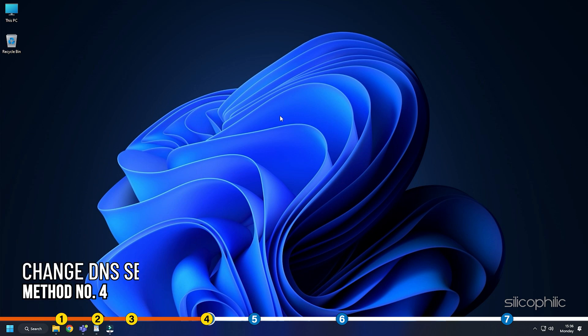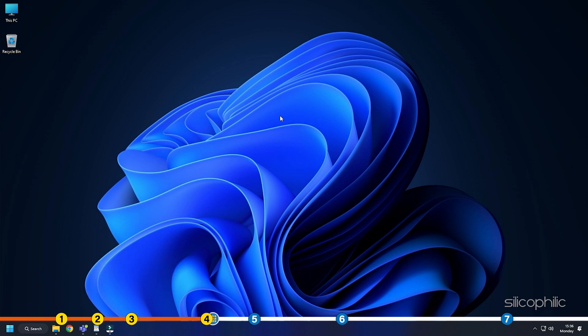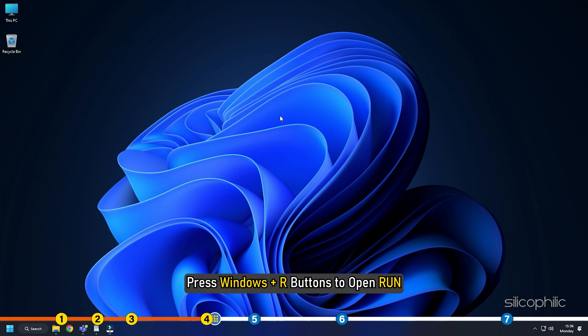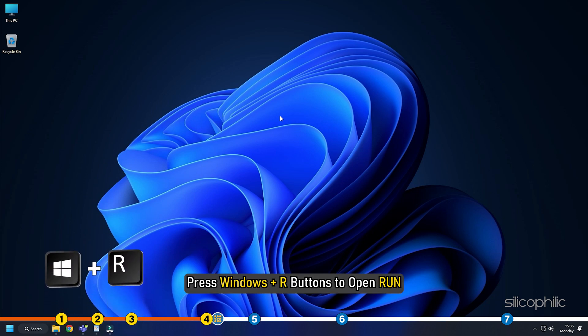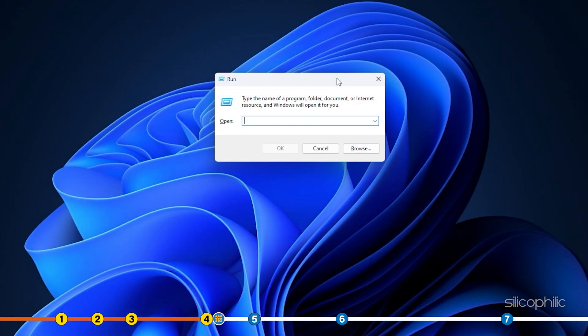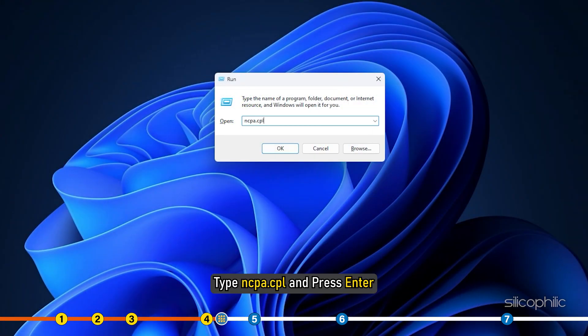Method 4. The next thing you can do is change the DNS server. Press Windows plus R buttons to open run. Type ncpa dot cpl and press enter.